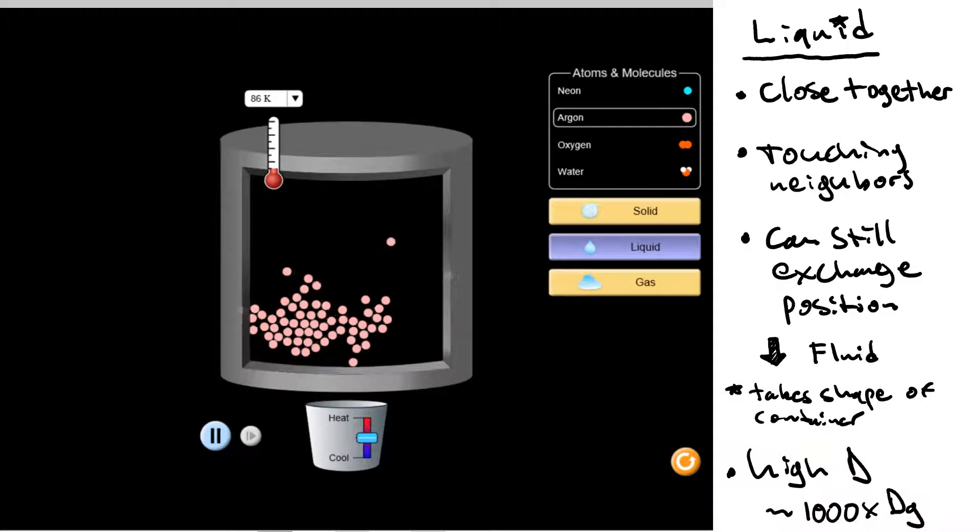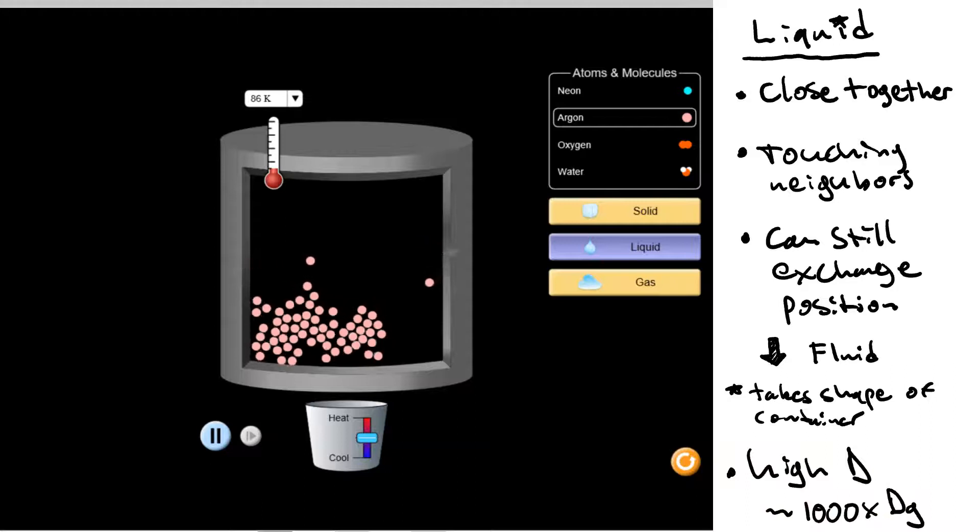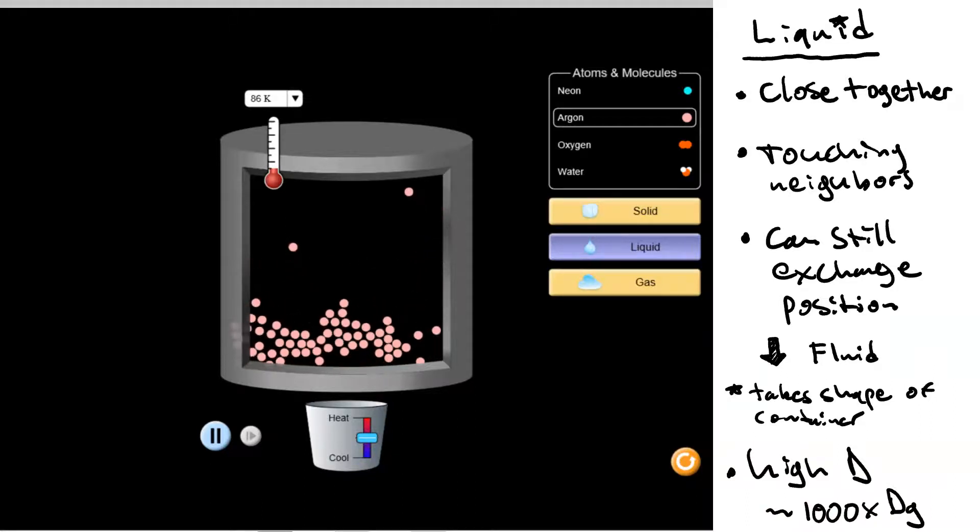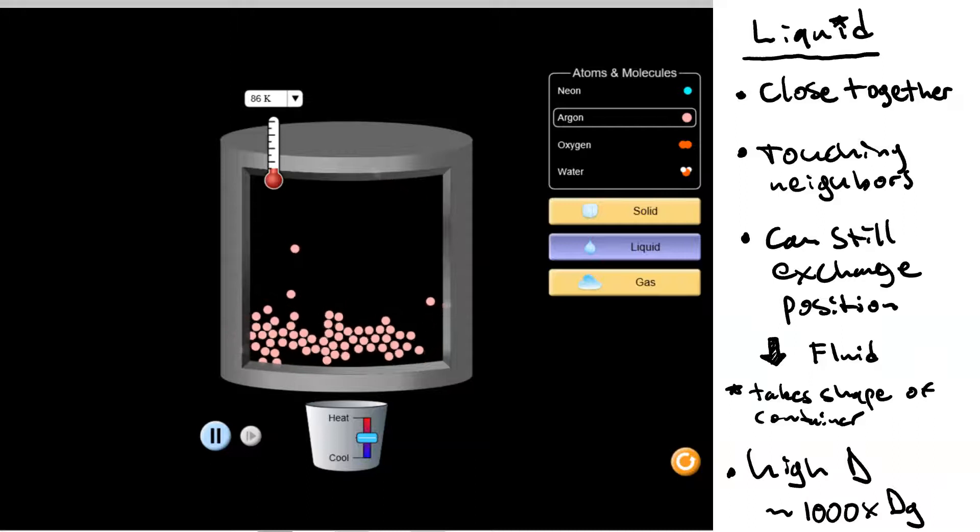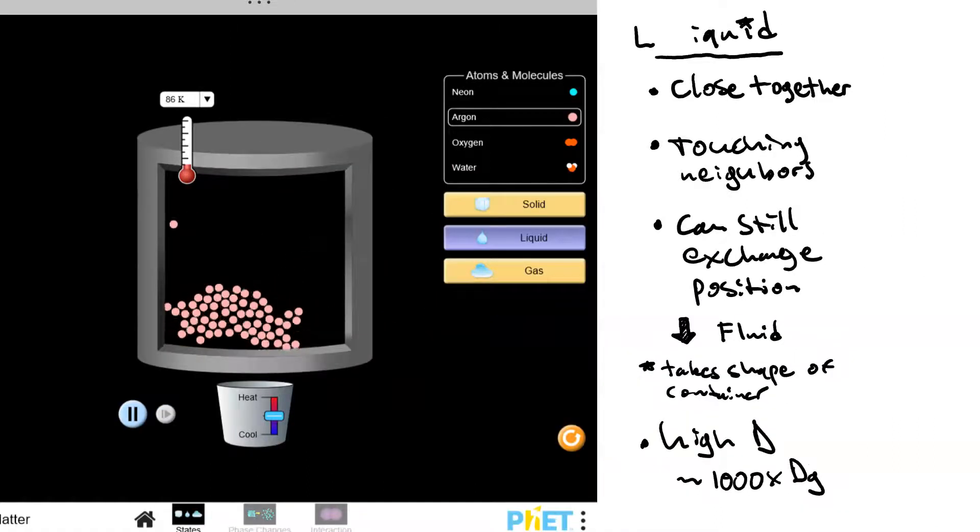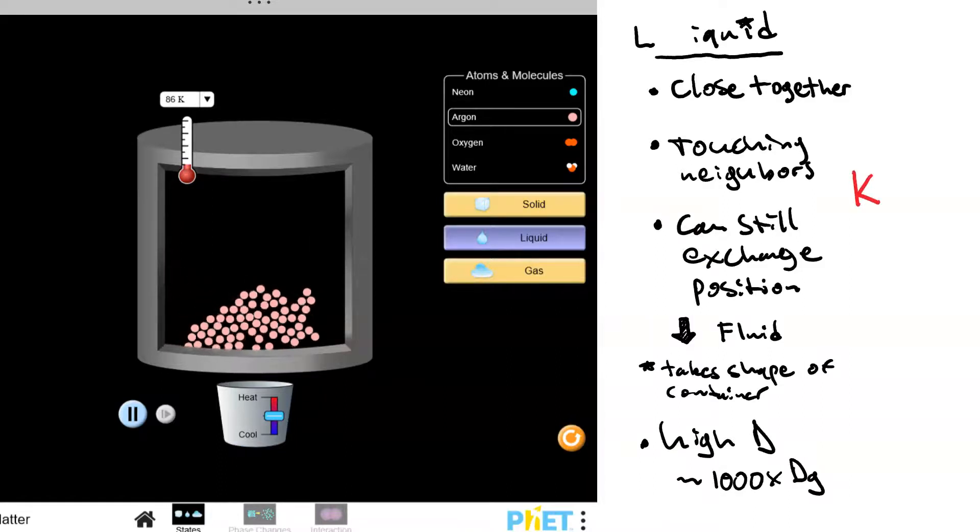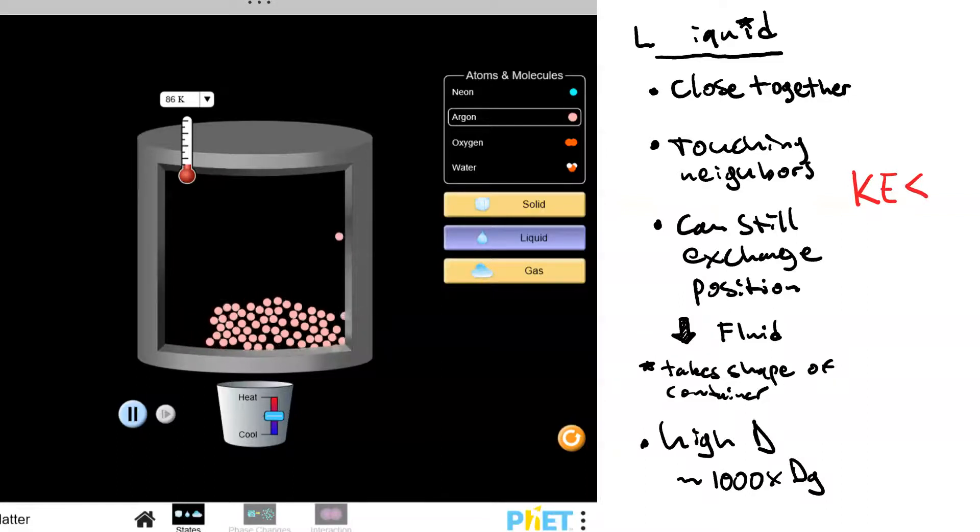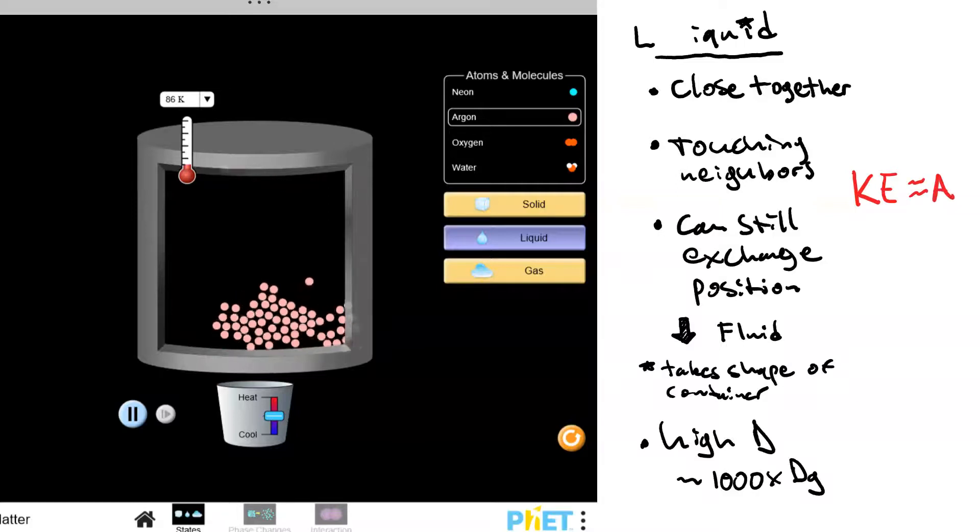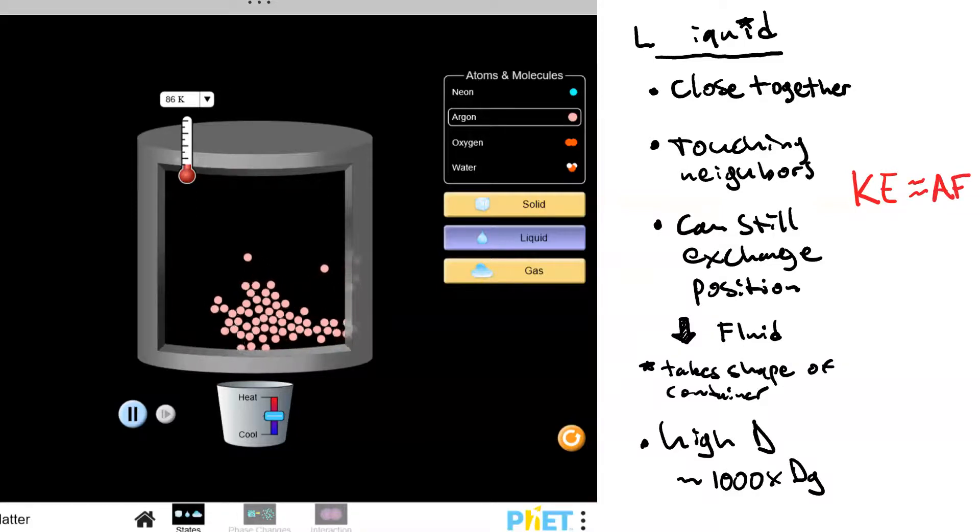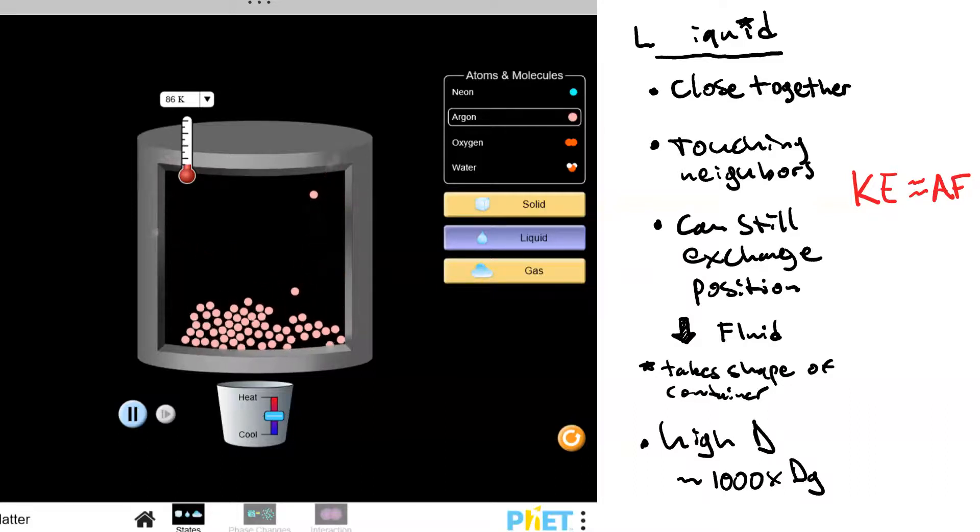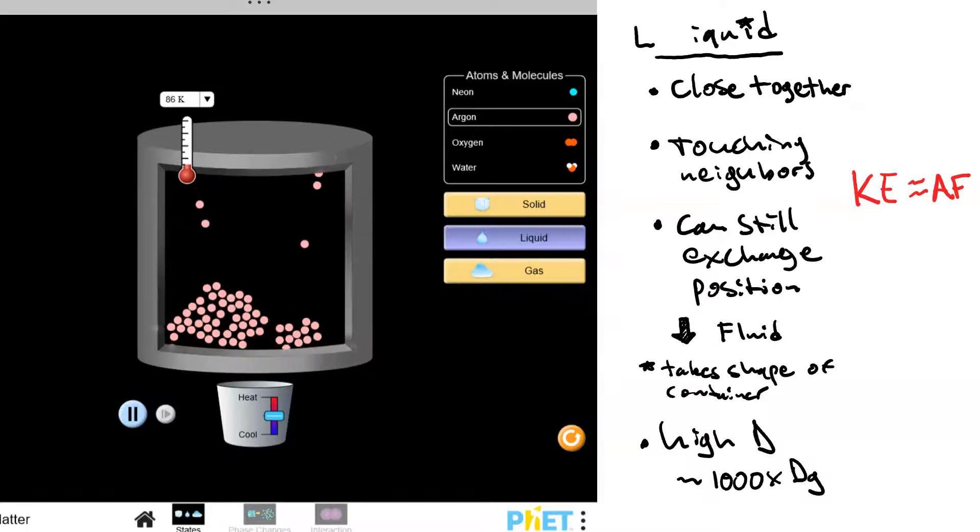Just to give you an idea, air has a density of about one gram per liter. Water has a density of a thousand grams per liter. One more point to make about a liquid. And that is that since it's cooler than the same substance as a gas, that means its kinetic energy is lower. But now it's about equal to the strength of the attractive force. So the particles have freedom of movement, but they have to be touching each other. This is a compromise between a gas and a solid.